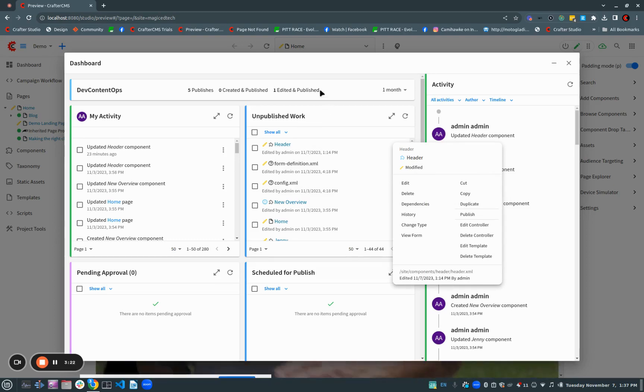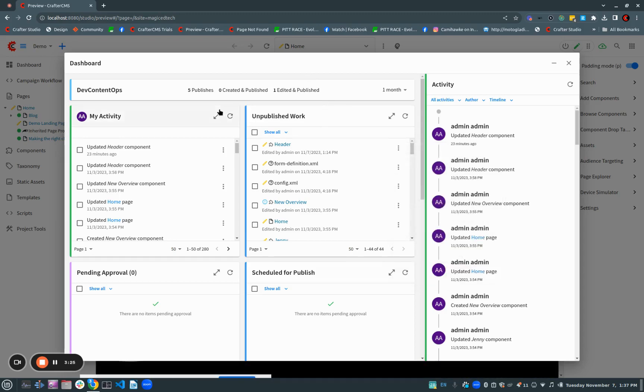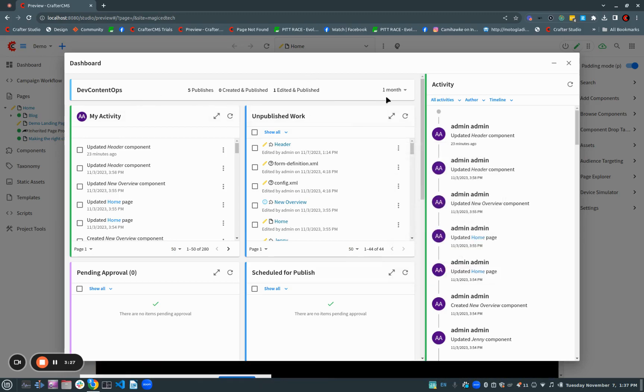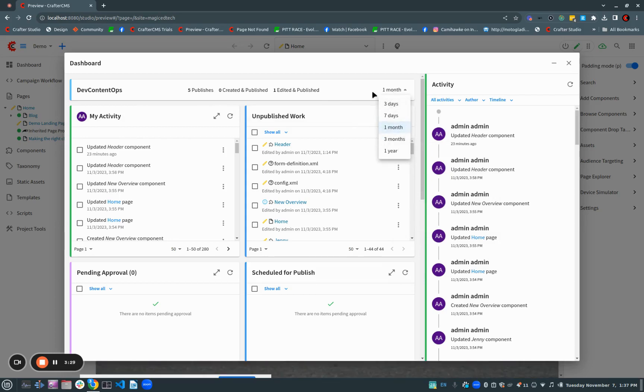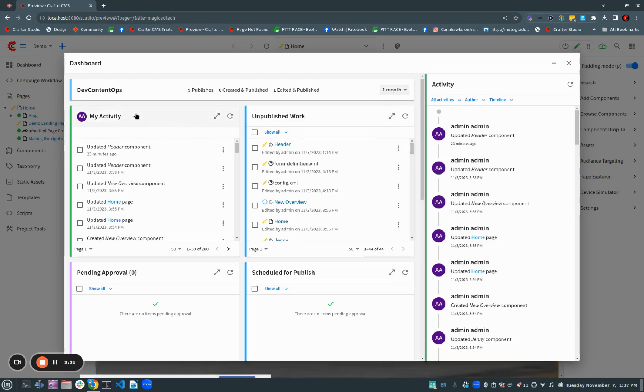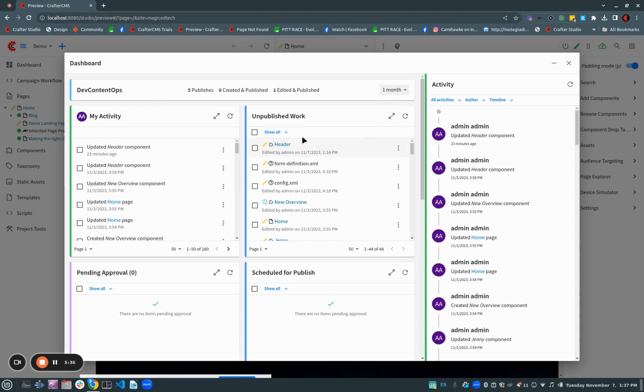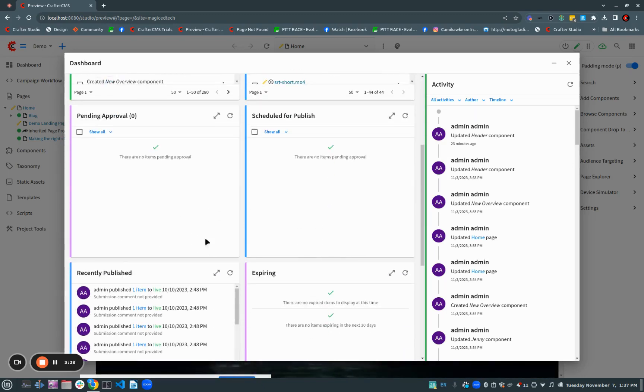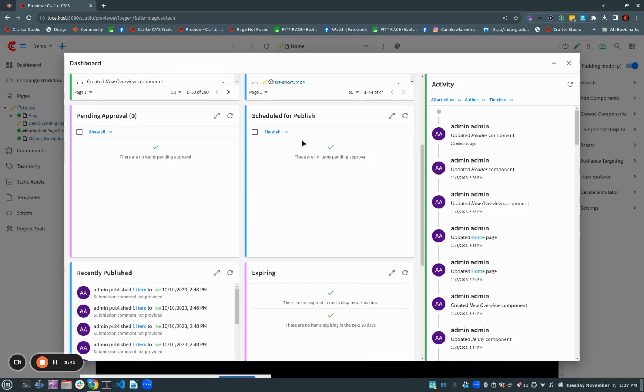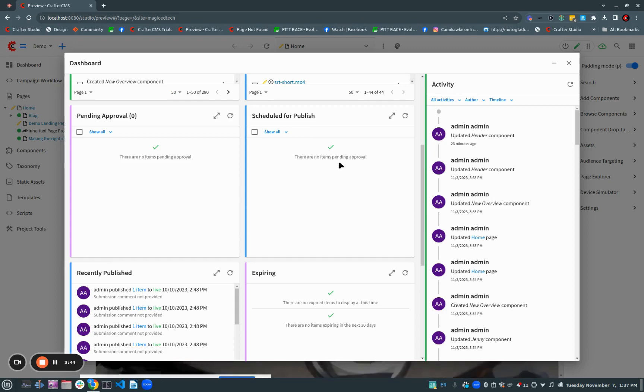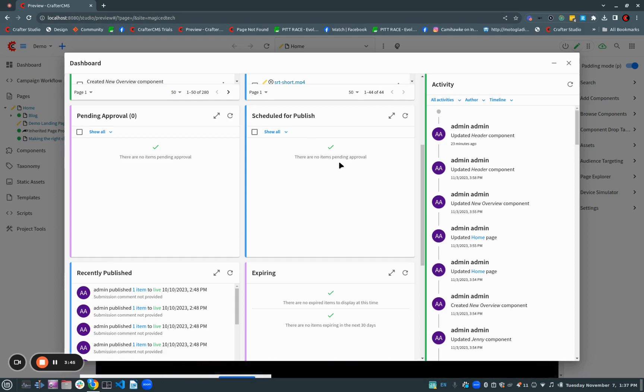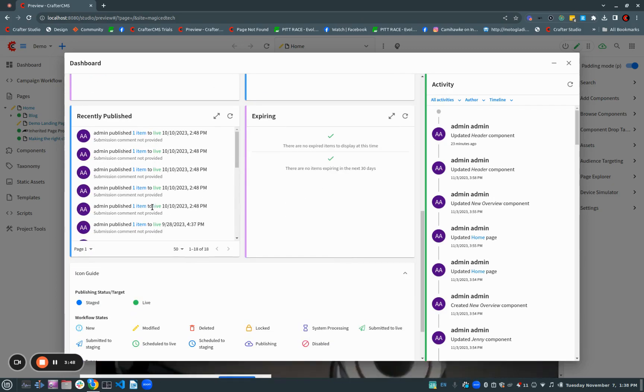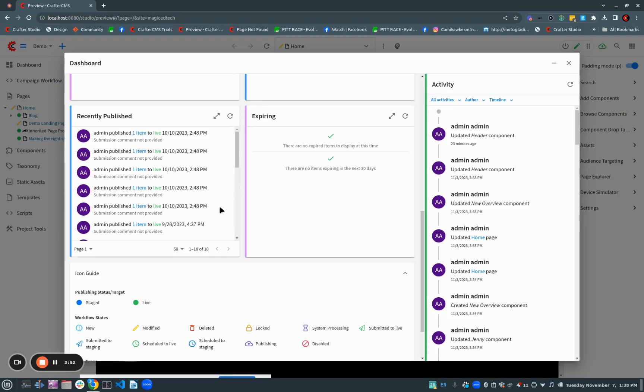Now, let's look at the dashboard items here. We've got some metrics at the top, and we can choose the time frame for those metrics. We've got a recent activity that applies to just us. We've got our unpublished work, pending approvals that are in workflow, items that are scheduled to go live or be published to live or staging. We've got recently published items so we can see a history of what's been published and who published it.